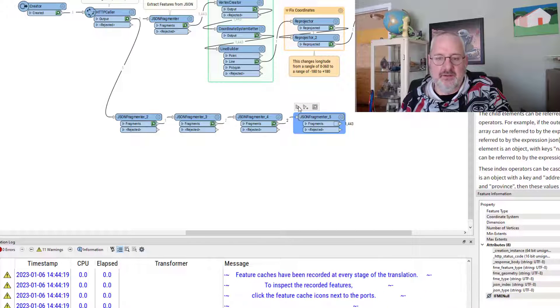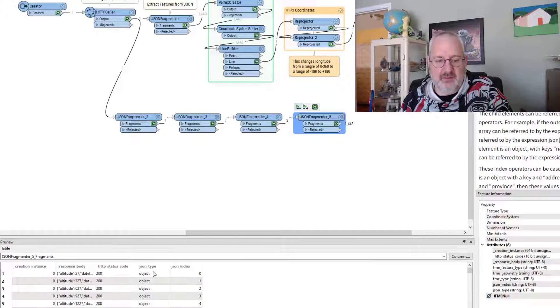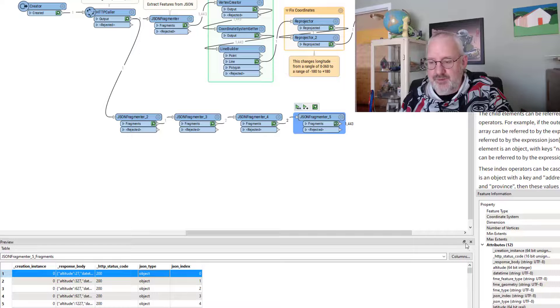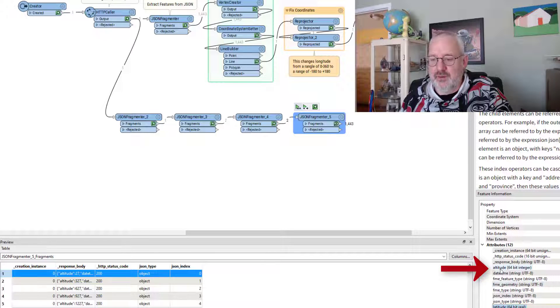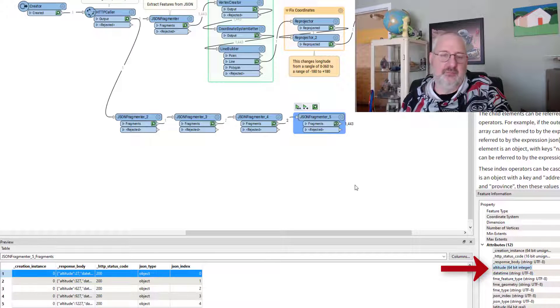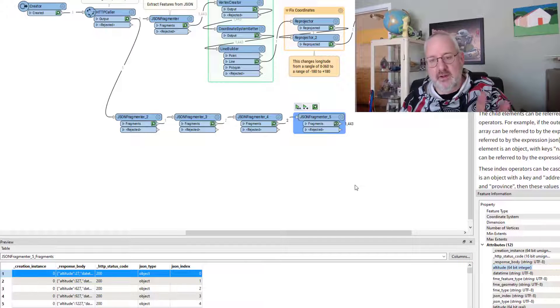So what I can do at this point is just say, okay, flatten that into a set of attributes for me. And that's what I will get. I will get all of these attributes, longitude, latitude, date time, and altitude. Great.